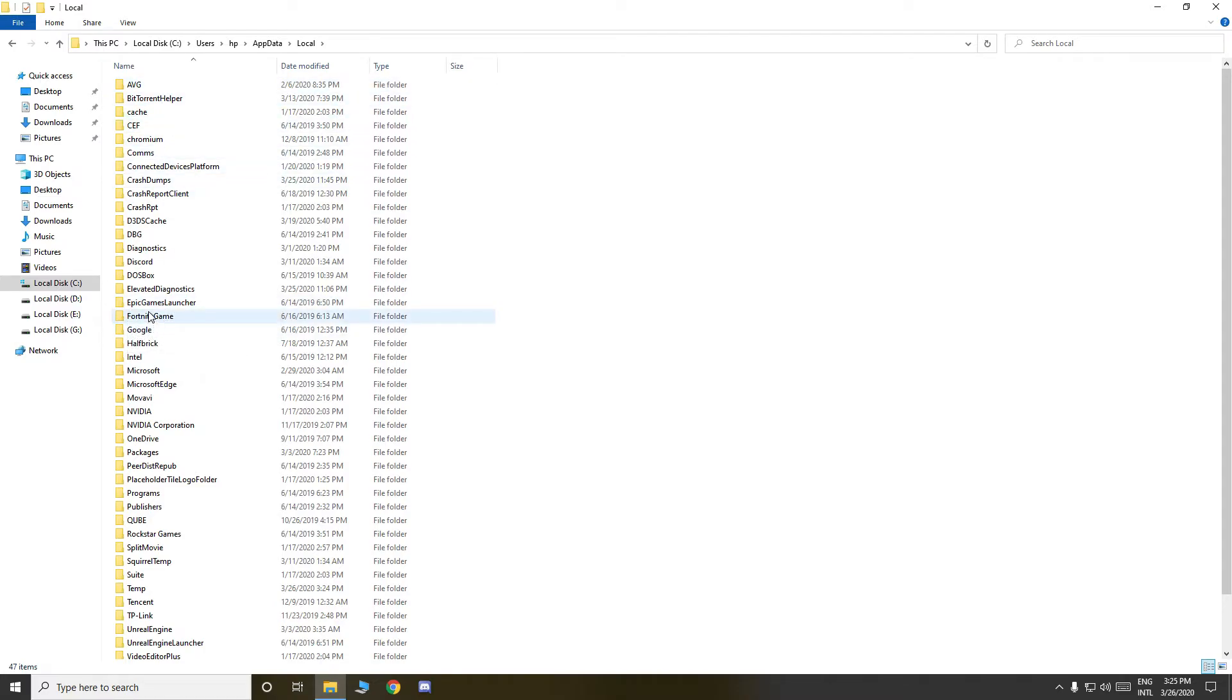And then you find here Epic Games Launcher. If you can't see my video, if you think I am going fast, then you can pause my video.